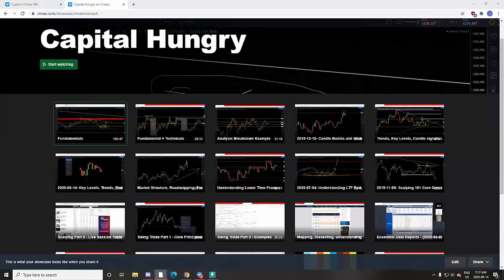I still get a lot of questions about exactly what is offered in Capital Hungry for the $100 a month value, so I'm going to quickly break that down. It's very different from any other services out there — it's not really like any type of signal chat, and it's not really anything regarding account management or anything along those lines.